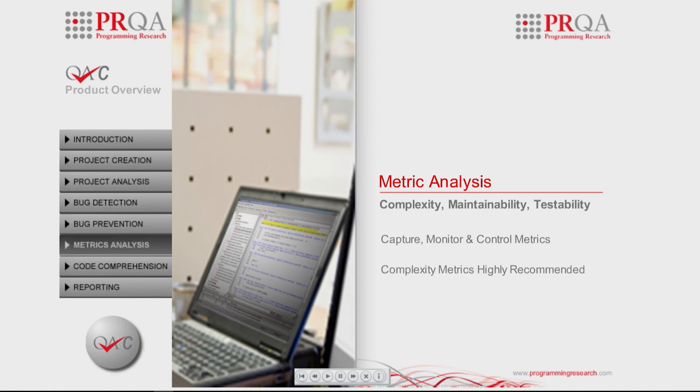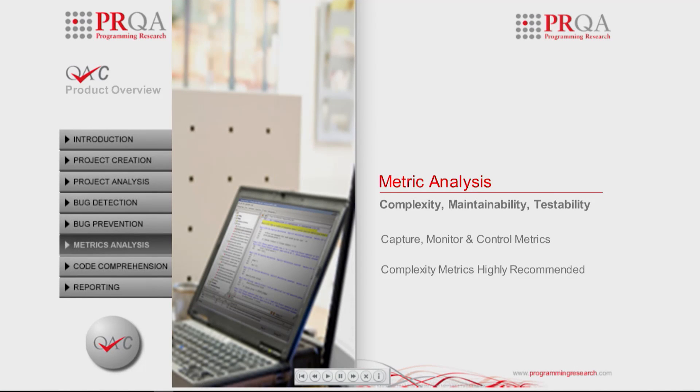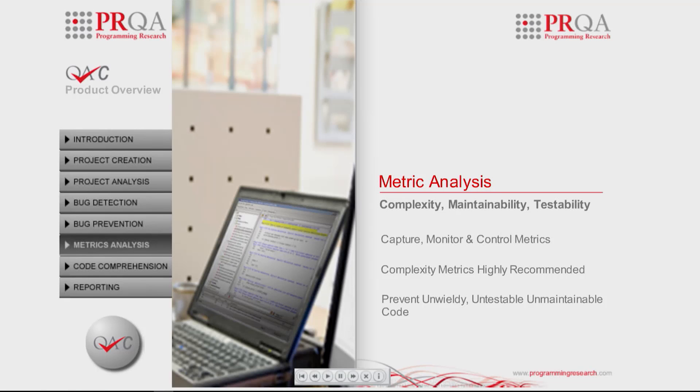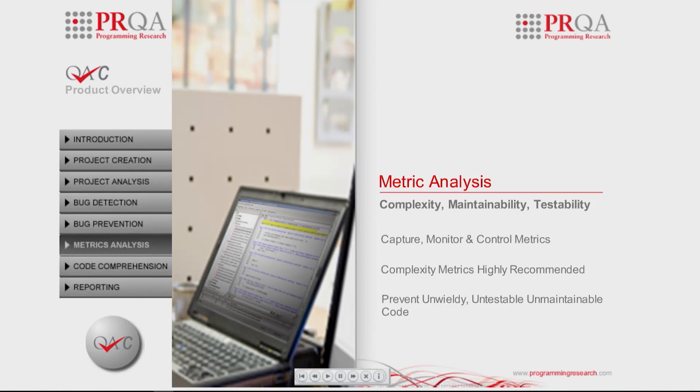Complexity metrics are highly recommended and can be used to prevent unwieldy and untestable code being written. Path count, code size and nesting level metrics all provide indications of code that would be difficult, if not impossible, to test and maintain.